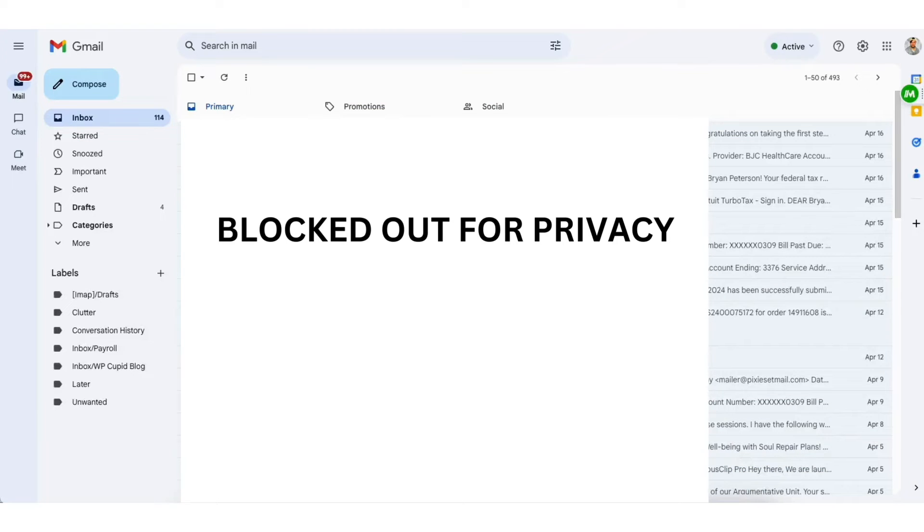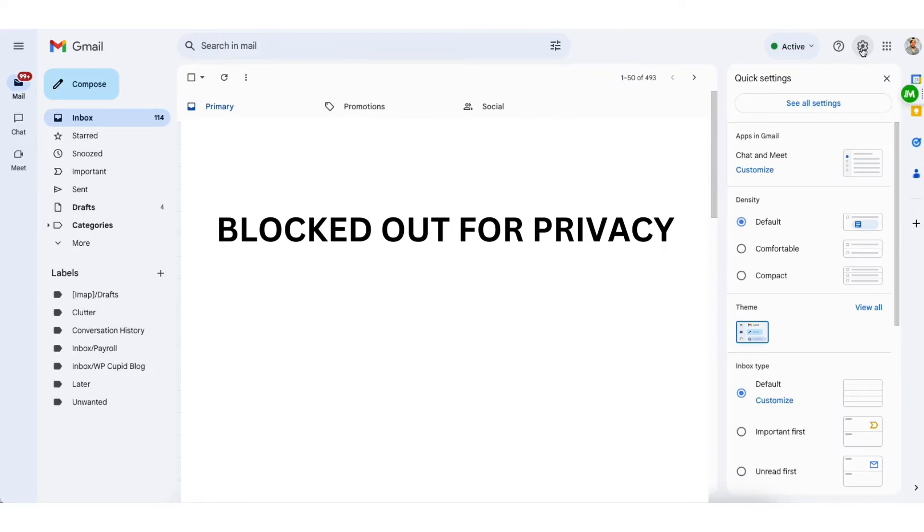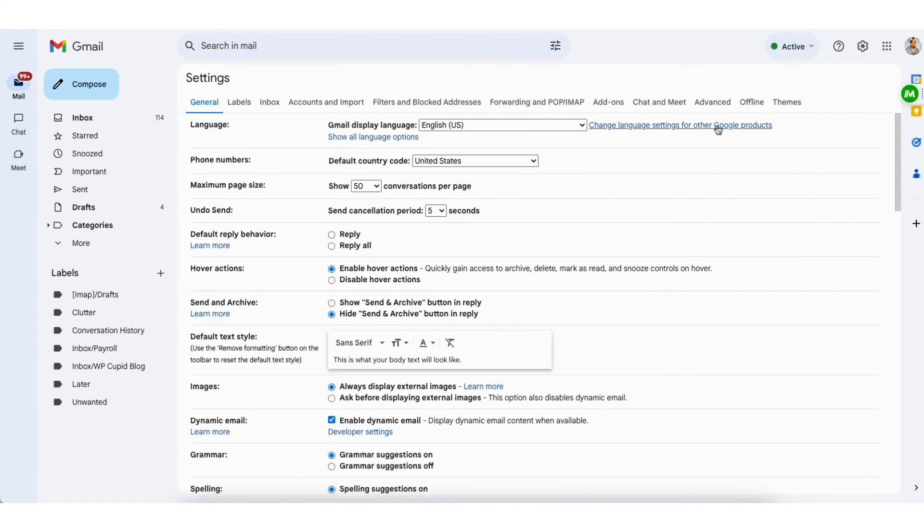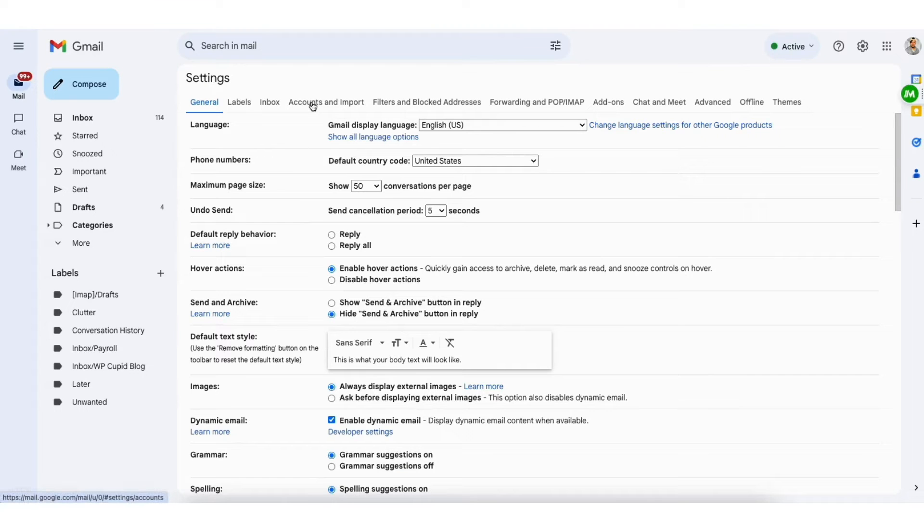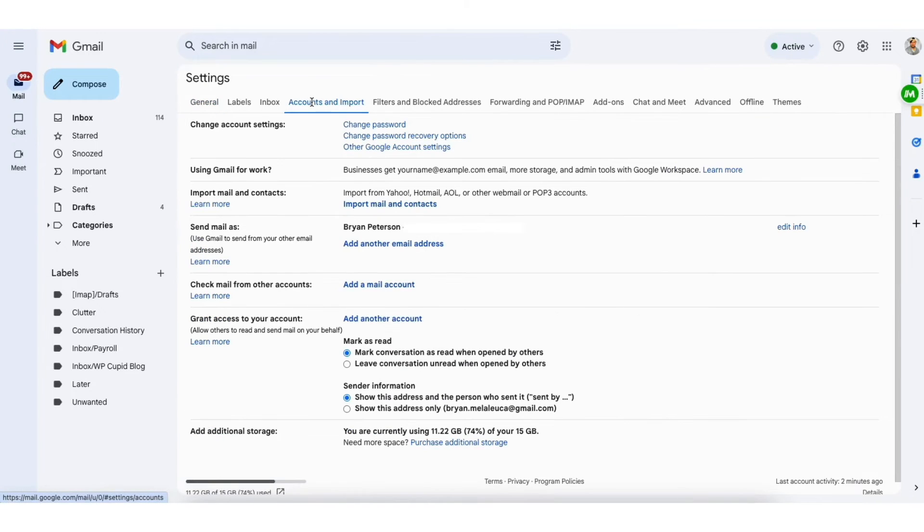I'm going to pull up my Gmail email. Click settings. Click see all settings. Next click accounts and imports in the top menu area.